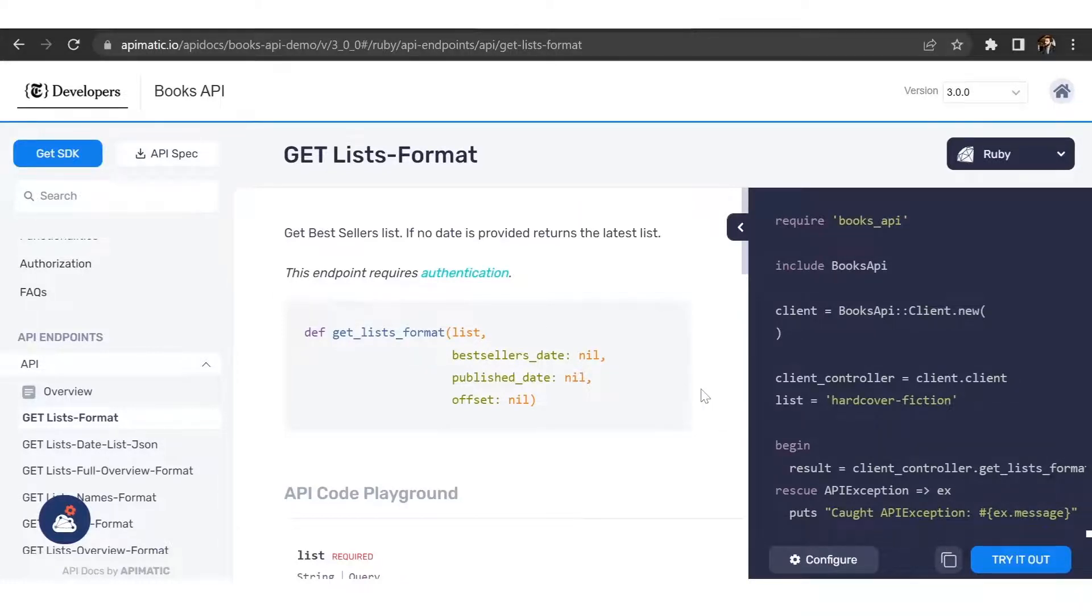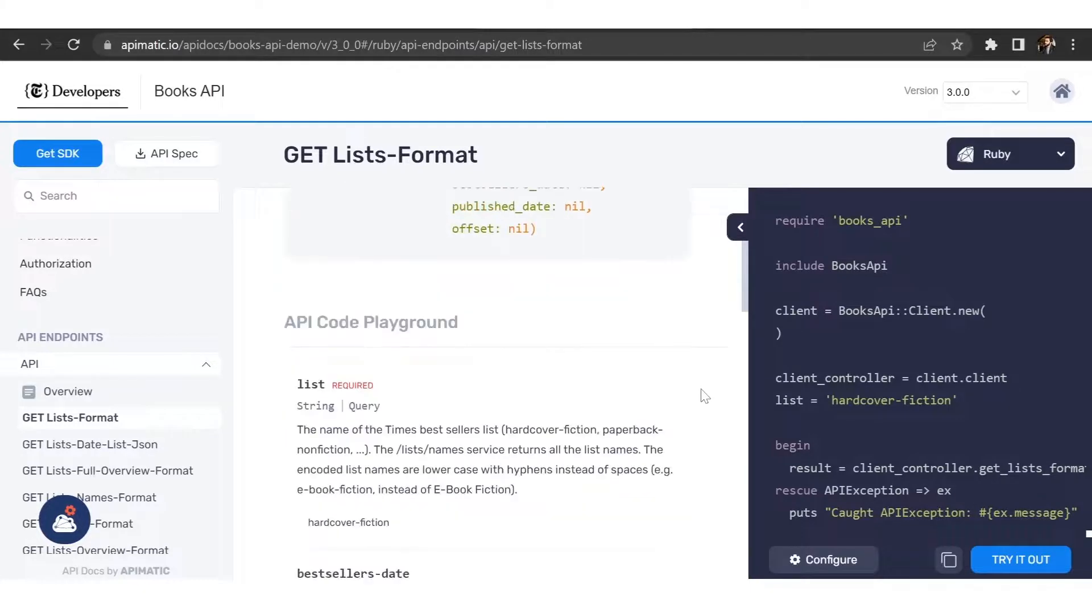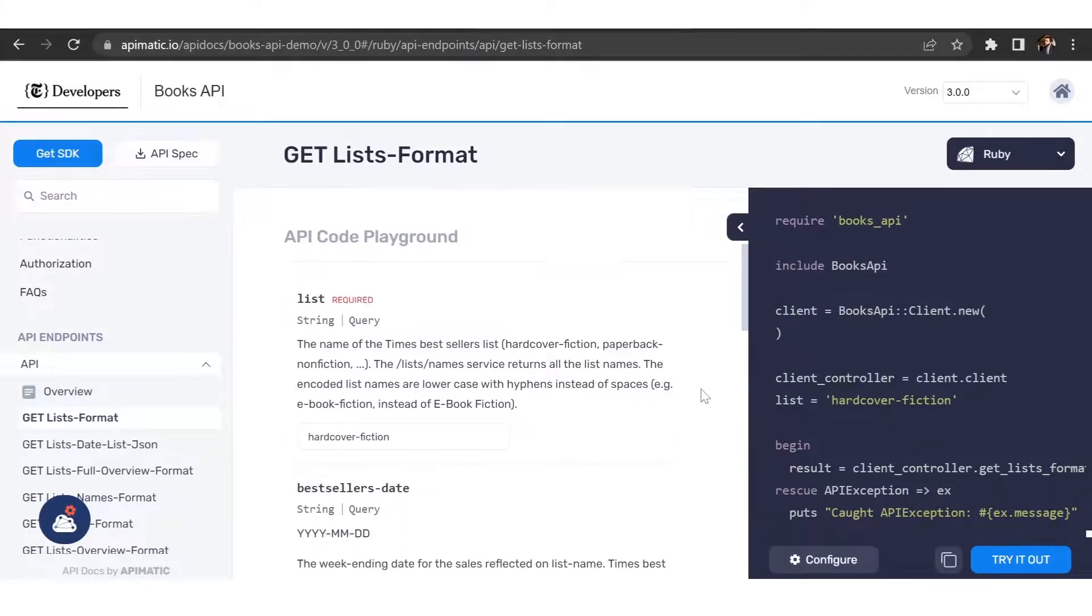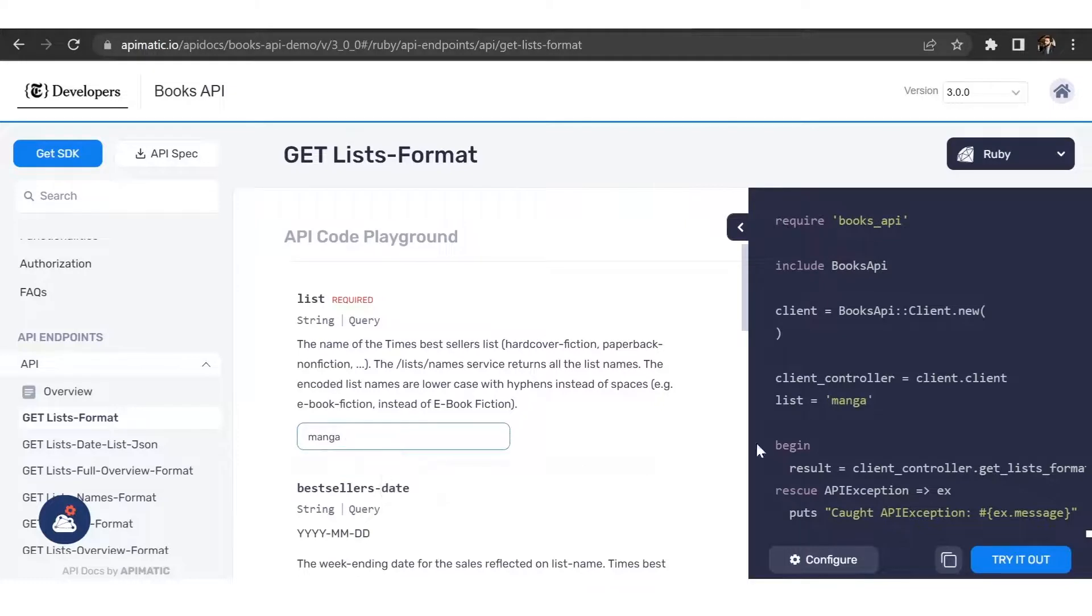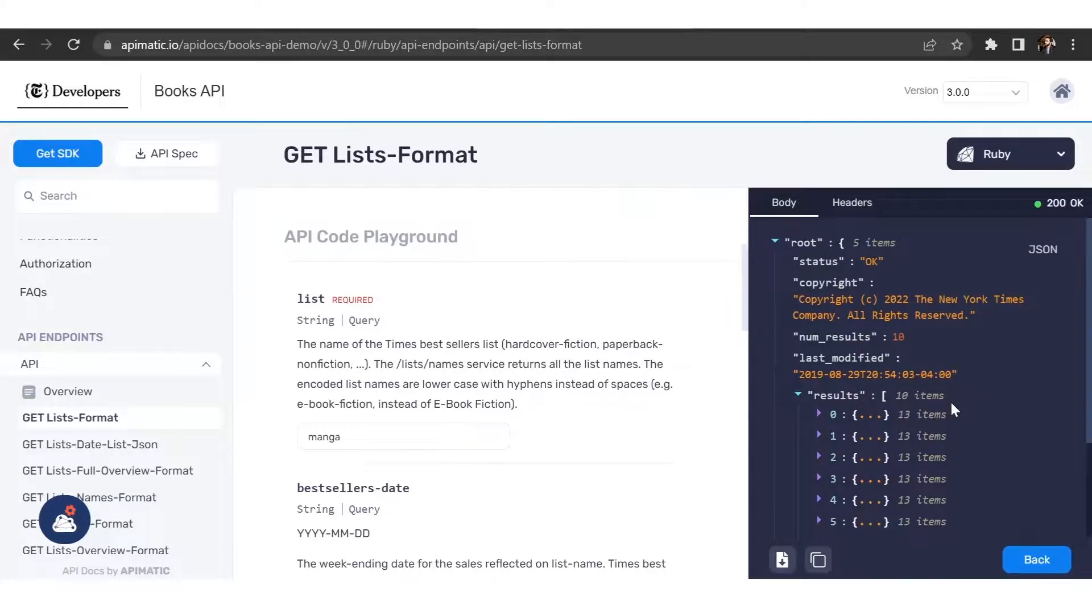API-Matic portal also allows you to make the API calls directly through the portal. To do this, simply add in your parameters and click on try it out. And just like that, I'm able to make the API call without ever leaving the portal.